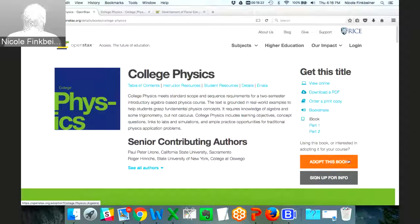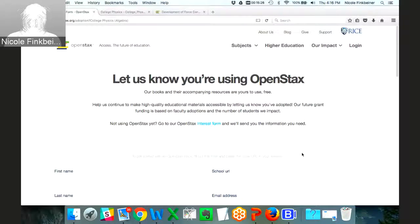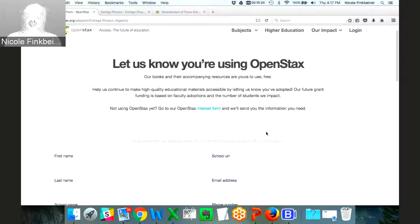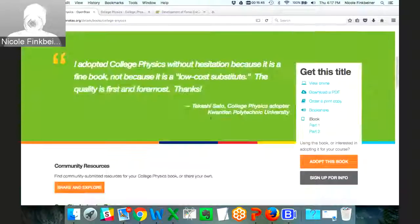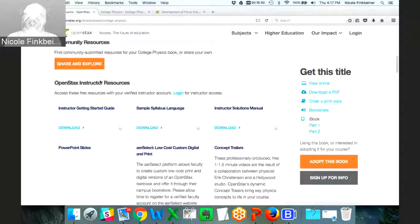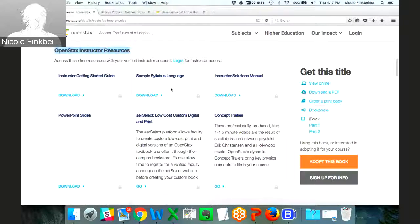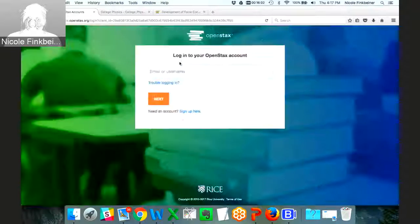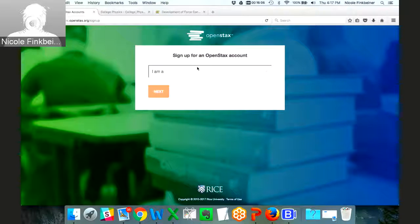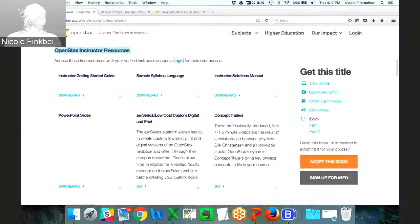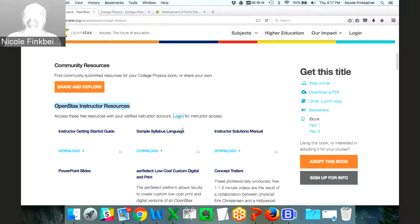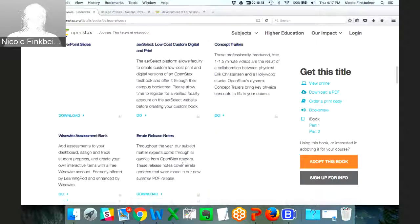I also want to highlight the 'Adopt This Book' button. If you choose to use our resources as a main or supplemental resource, please let us know. We're a nonprofit, and while we have a sustainability model, our grant funders want to know the numbers of faculty and students using the books. Please take two minutes to fill out that form. Scrolling down, we have instructor resources — solution manuals, PowerPoint slides, and other things. These do require a login since we don't want students accessing them. It's about a three-day process to get an account because we manually verify faculty membership.